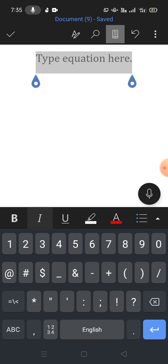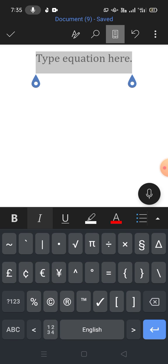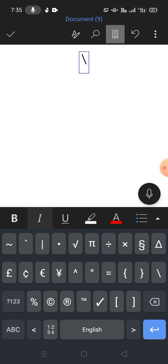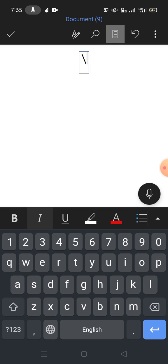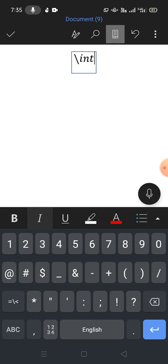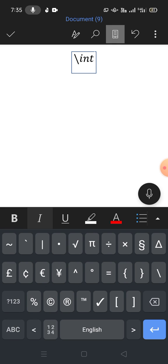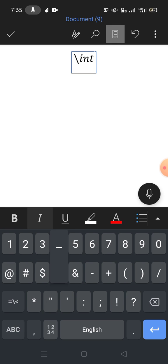To write or type integral, simply insert backslash and then write int. Now insert underscore, then write your upper limit, for example hundred, and then insert this symbol.